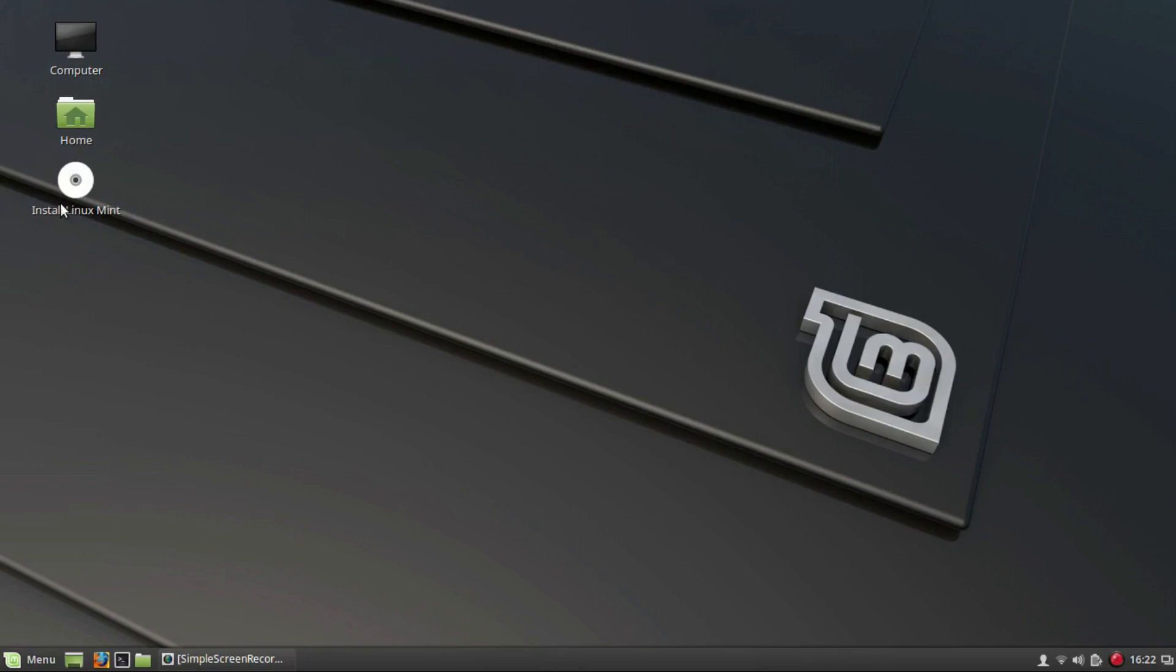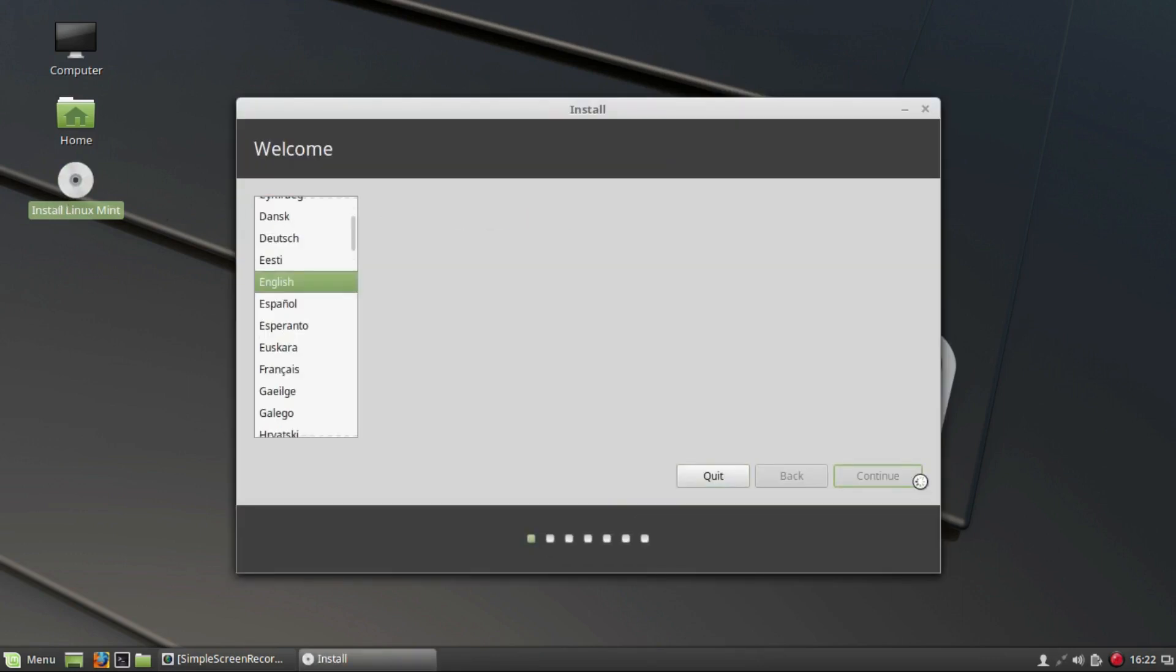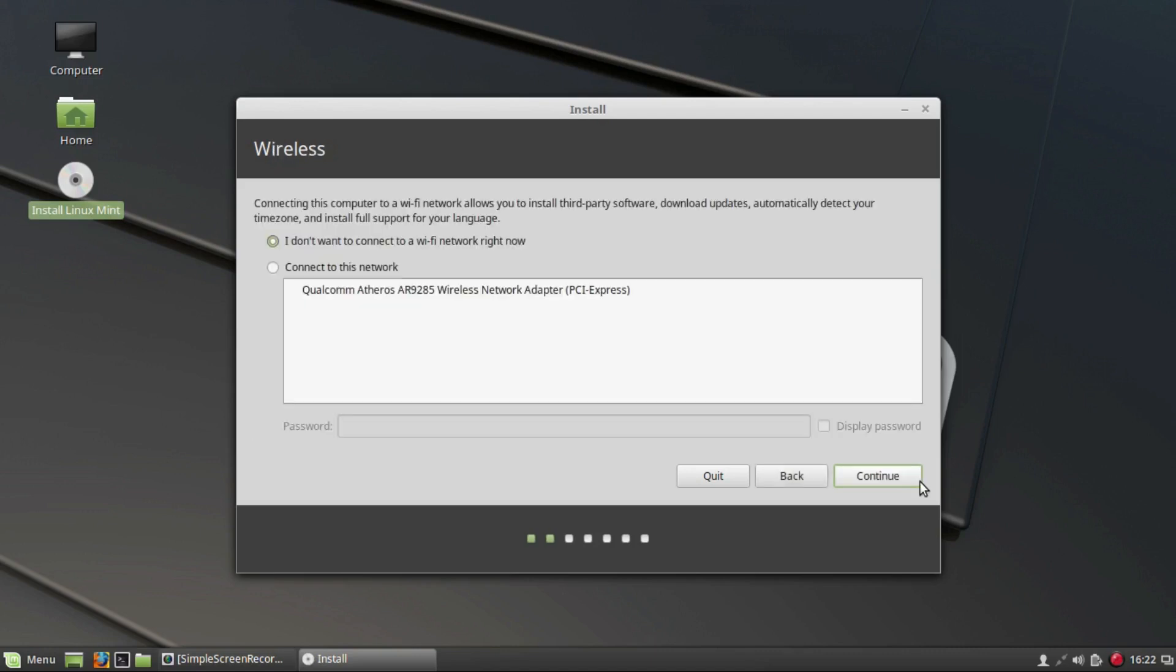Click on Install Linux Mint, select your language from this list, and click on Continue. I suggest that you select the first option: do not connect to a Wi-Fi network right now, because this simplifies many things during installation. Click on Continue.